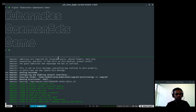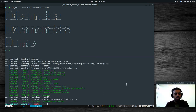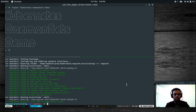Let's see how the provisioning is going — it's still bringing up the first machine and it's going to take another four or five minutes, so I'm going to pause the video and come back when it's ready. We're going to provision three virtual machines: a master node and two worker nodes.